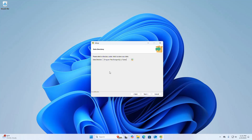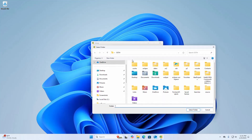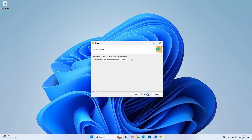Now select a directory under which to store your data. This is the default data directory. You can change it by clicking the Browse button. I am going to select the default data directory. Click Next.